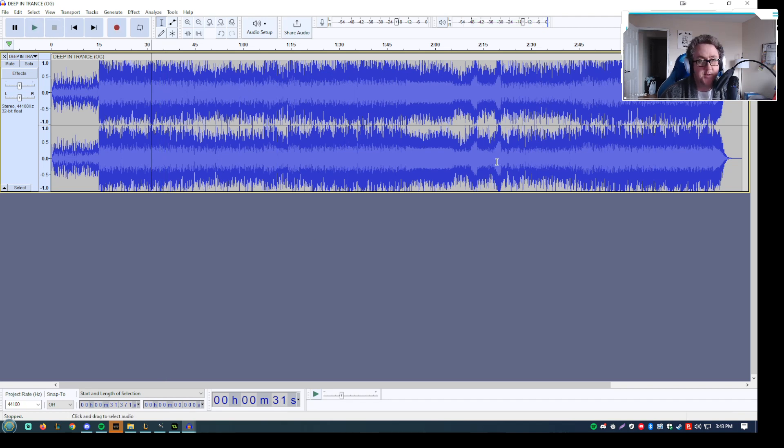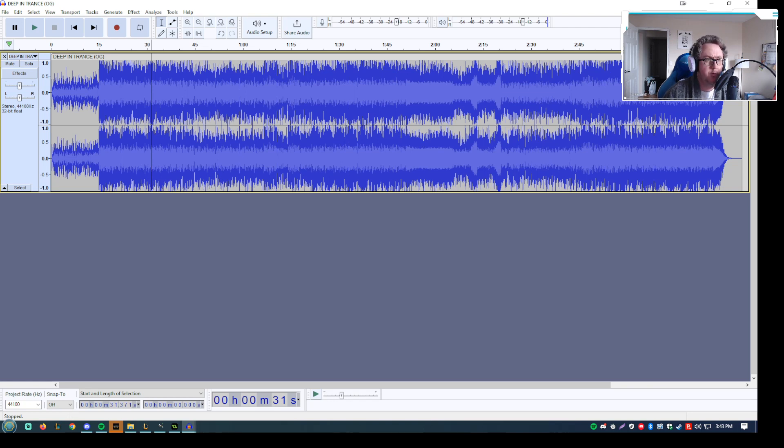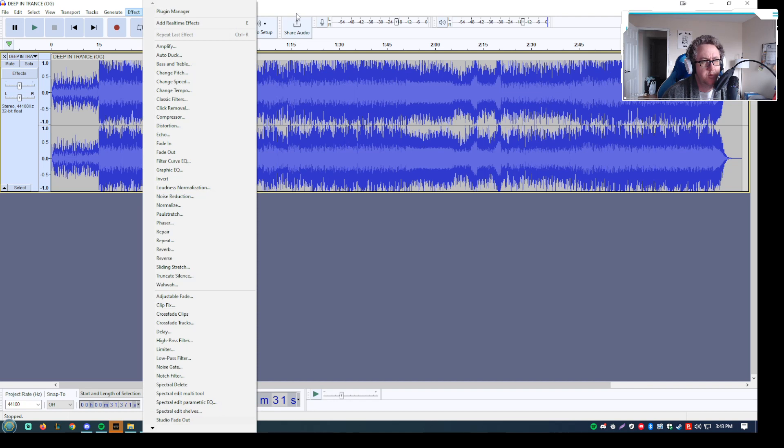But yeah, that's pretty much it. Pretty cut and dried straightforward. How to make your stuff muffled. There's basically three things you want to do. You want to add a low pass filter.